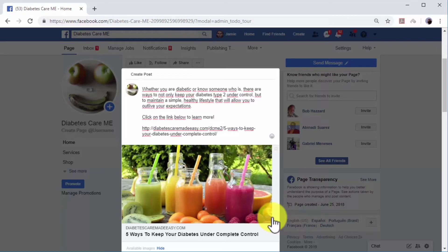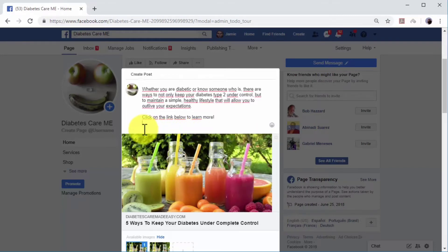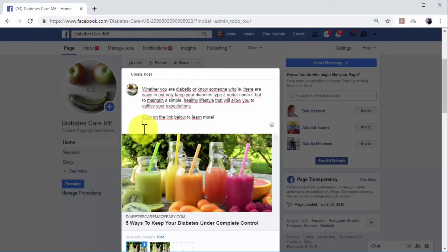This link preview will pull the featured image from the destination URL and insert it into the post. You can delete the text URL from the post after the link preview loads. The other method is by adding a shortened URL directly below the text.